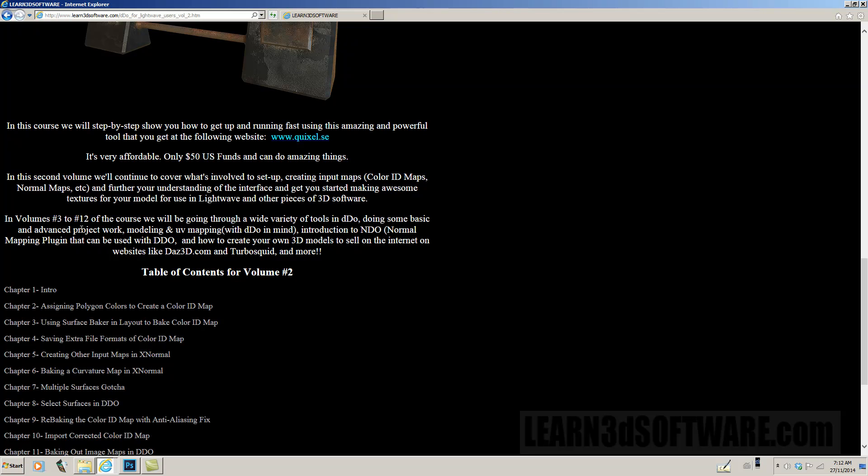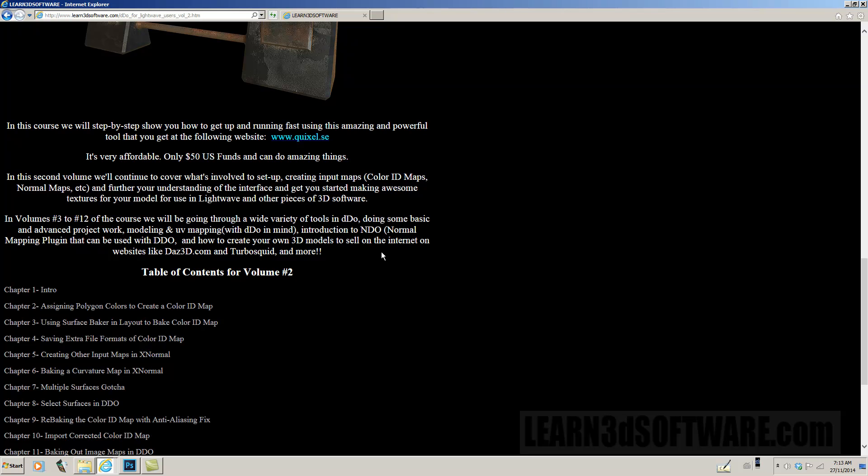In volumes 3 to 12 of the course, we will be going through a wide variety of tools in DDo, doing some basic and advanced project work, modeling and UV mapping with DDo in mind, introduction to NDo, which is a normal mapping plugin that can be used with DDo, and how to create your own 3D models to sell on the internet on websites like DAS3D.com and TurboSquid and more.